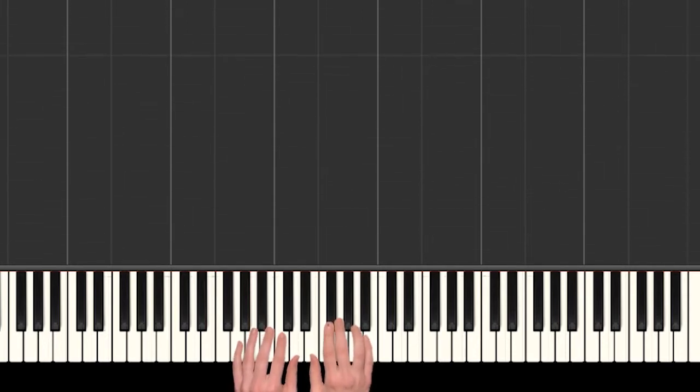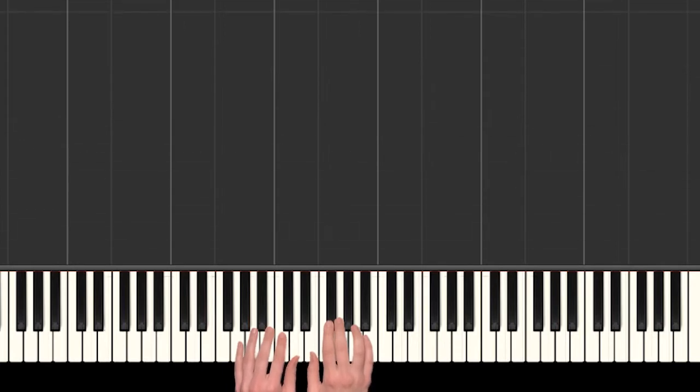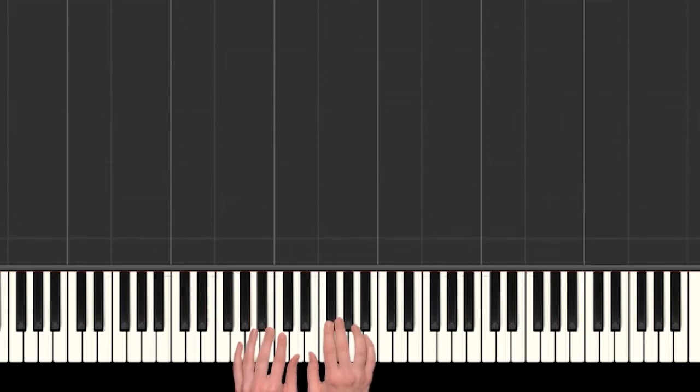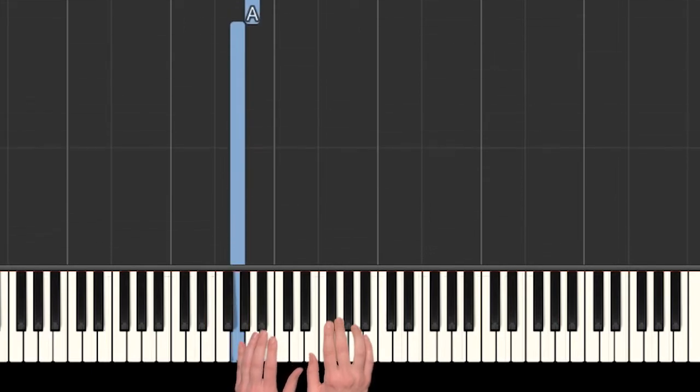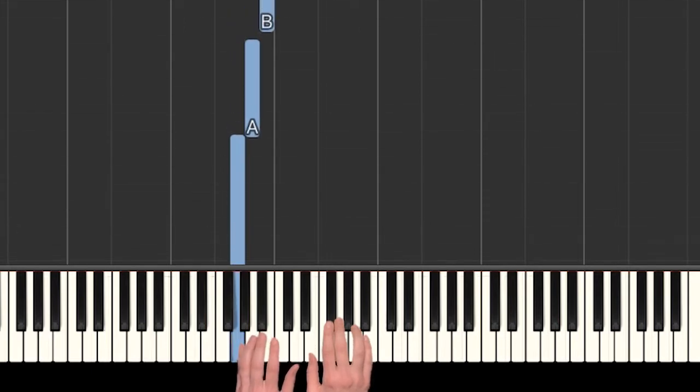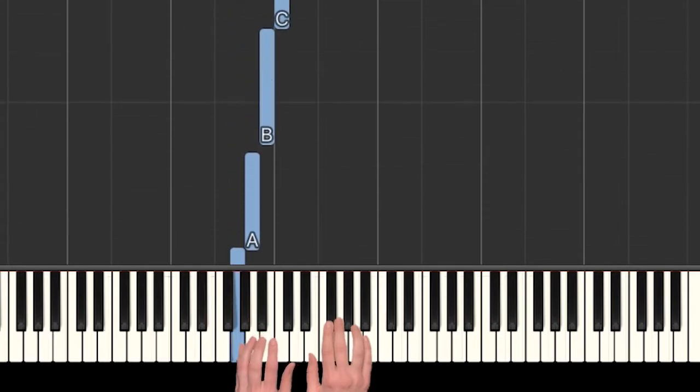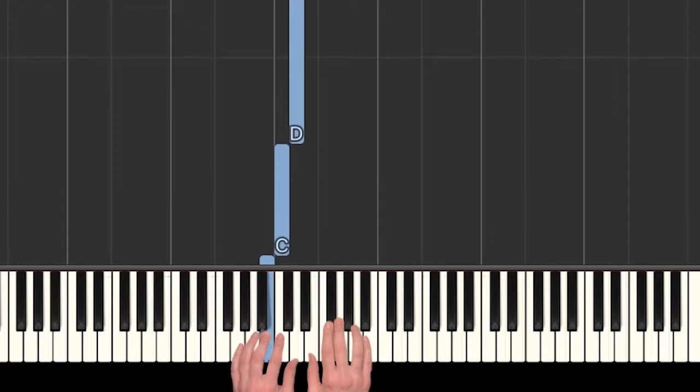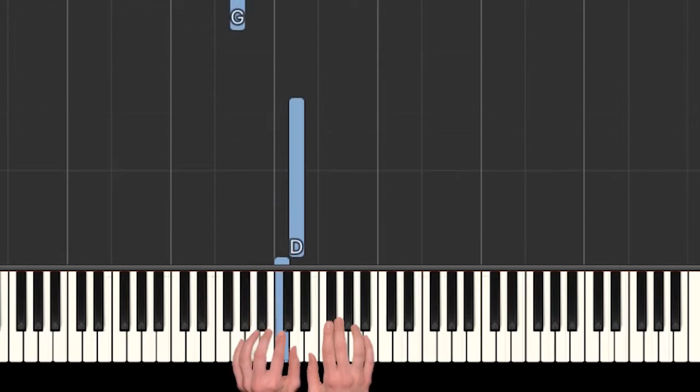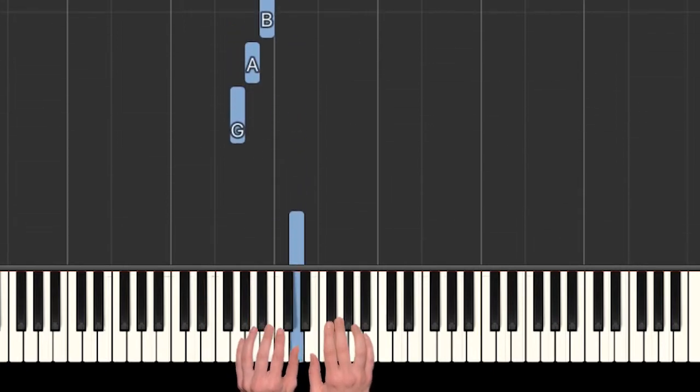Alright, so our hands are in kind of an unusual position for this song. I'm just going to walk you up from the bottom. So put your left hand pinky, your finger five on G, that's right under middle C, and then we'll have A, B, C, and D in the left hand.